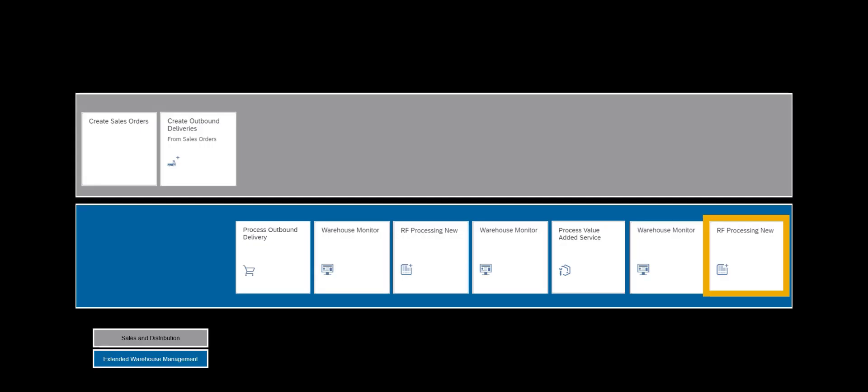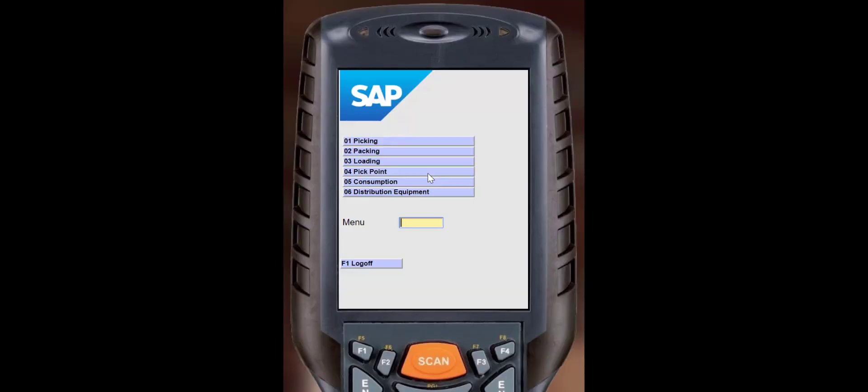We will end this demo by moving the assembled kit to the goods issue zone, ready to be shipped to the customer.